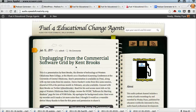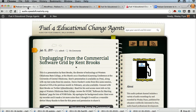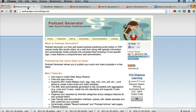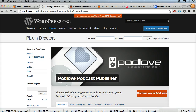It's July the 20th, 2013. This is Wes Fryer, and I'd like to record a screencast to document how I am migrating from a tool called Podcast Generator on a website that I set up back in 2010 to a new website that is based on WordPress, using a free plugin called Podlove.